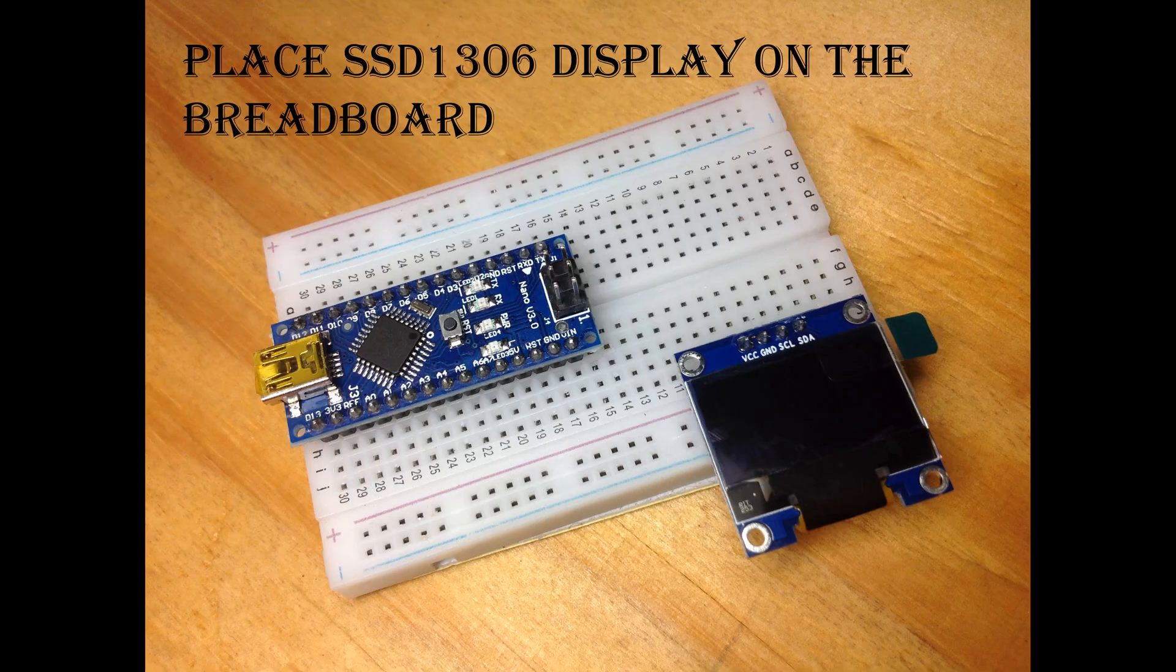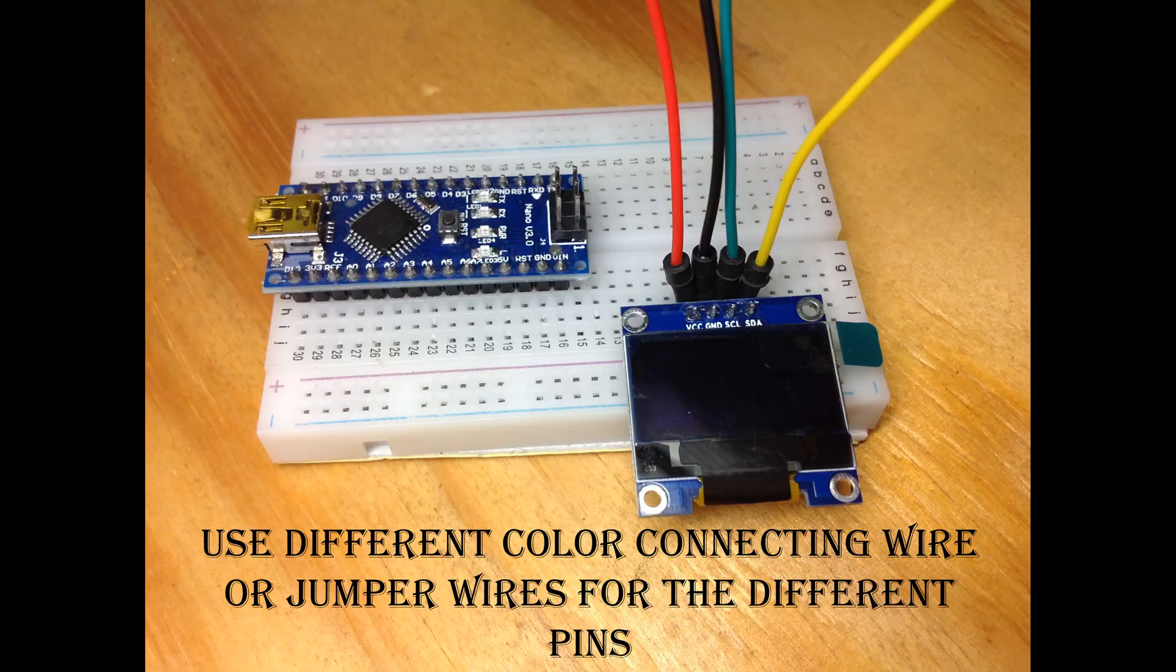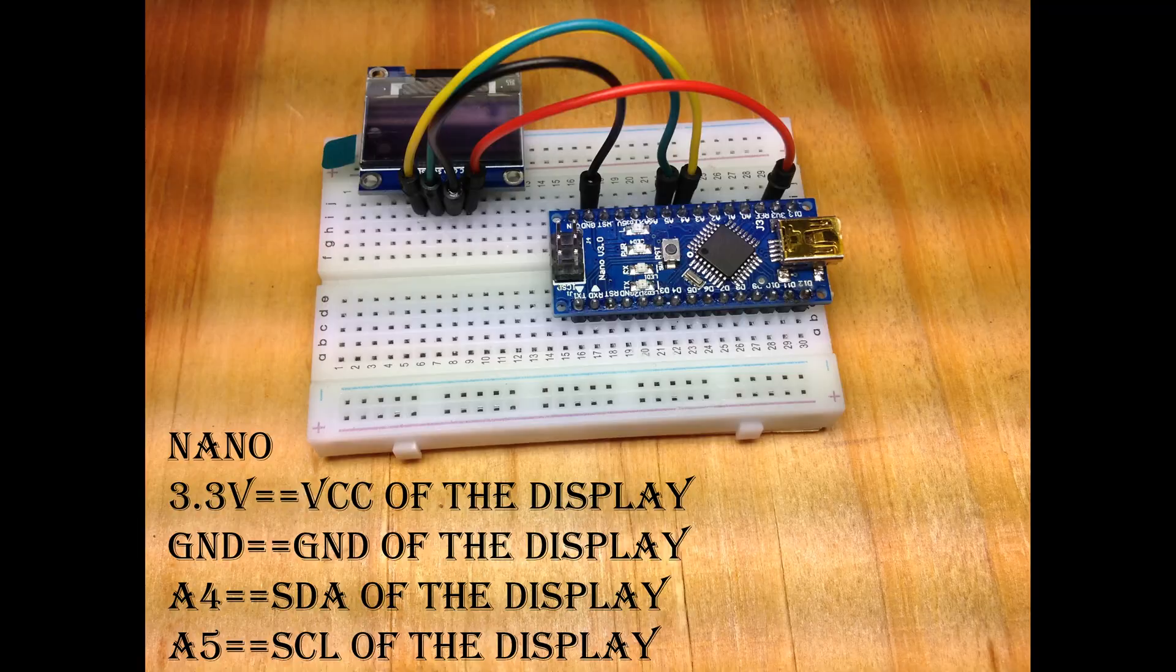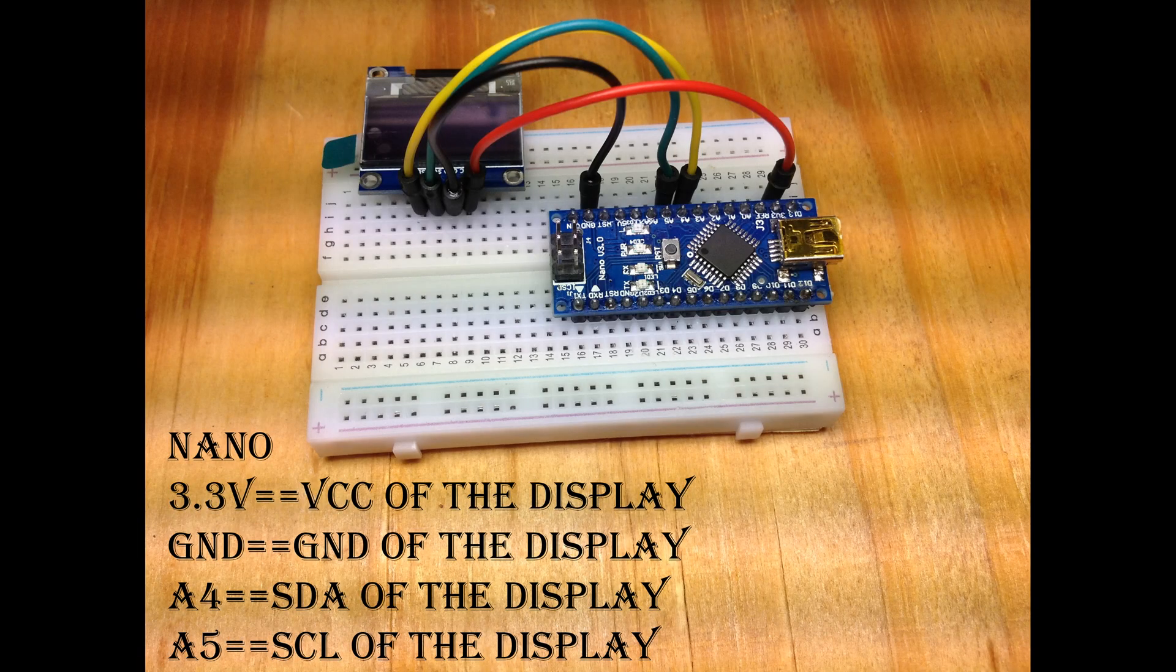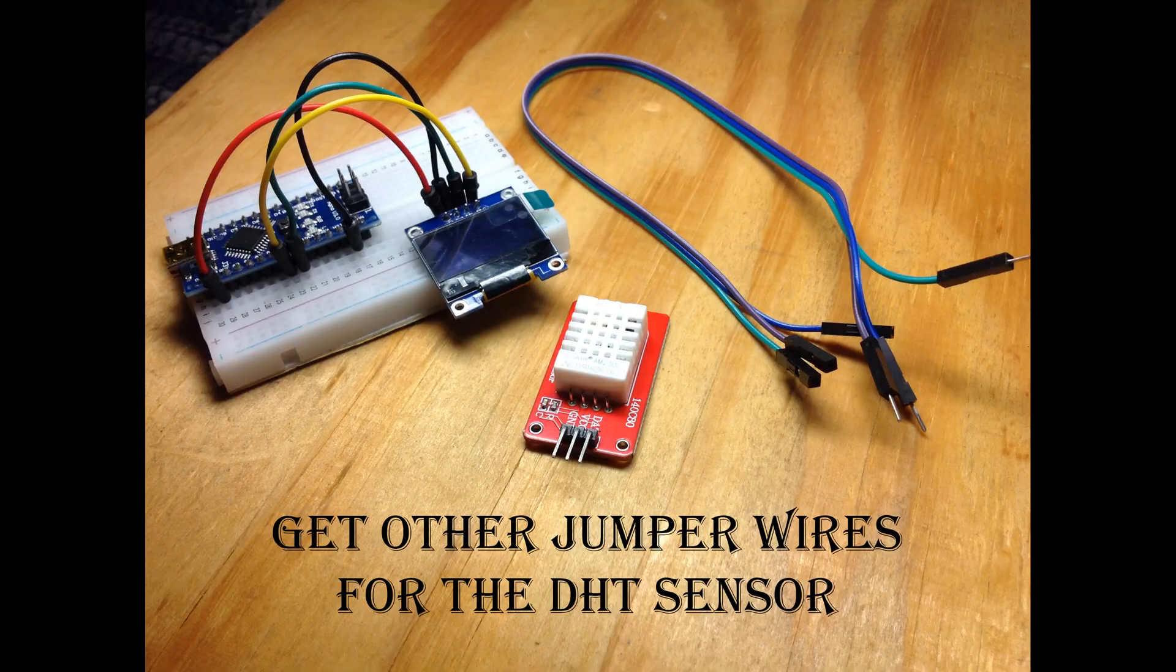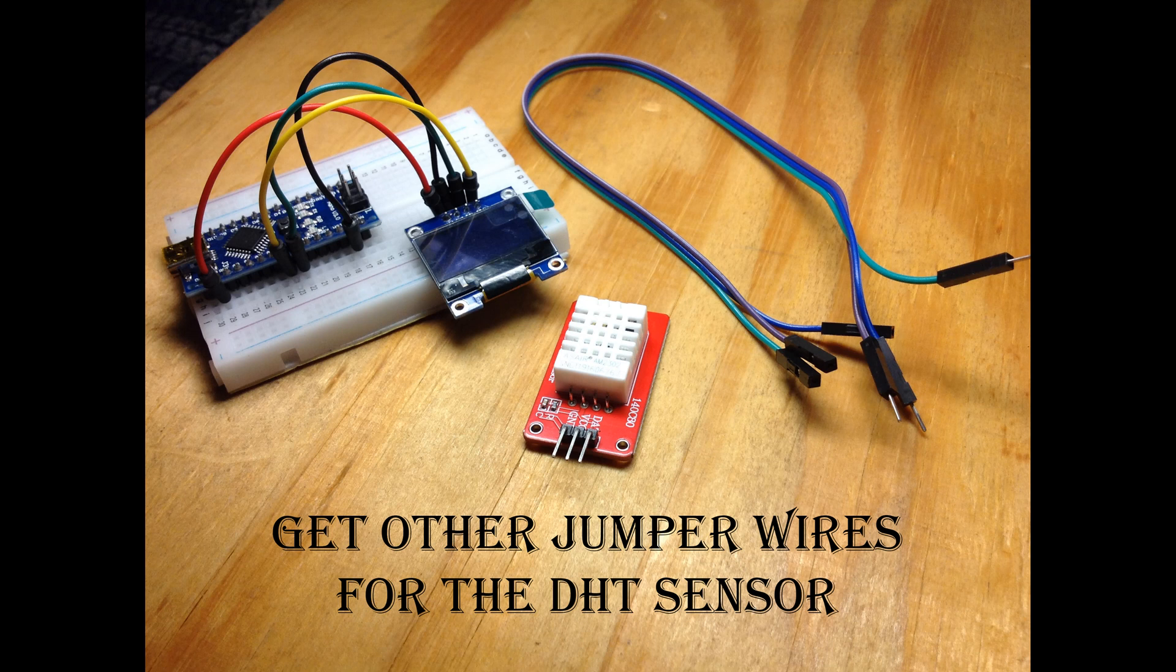Place the SSD1306 display on the breadboard. When connecting the pins, make sure you use different colored jumper wires so you don't get confused. You can go ahead and get other colored jumper wires for the DHT sensor.